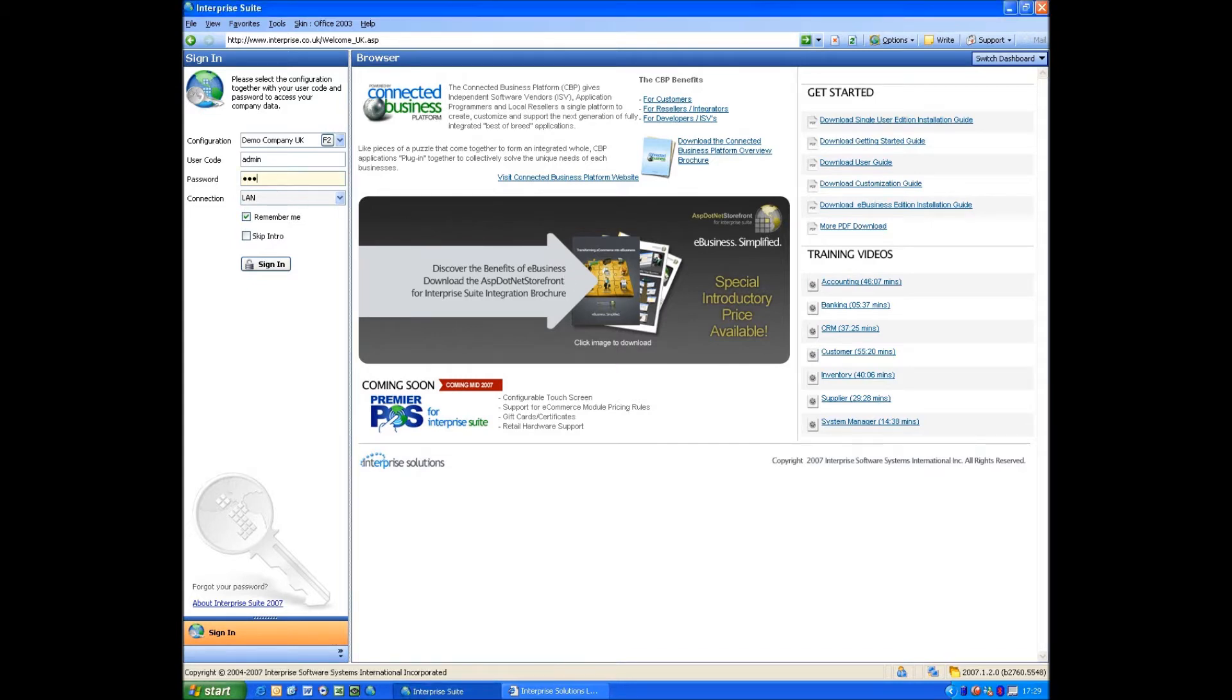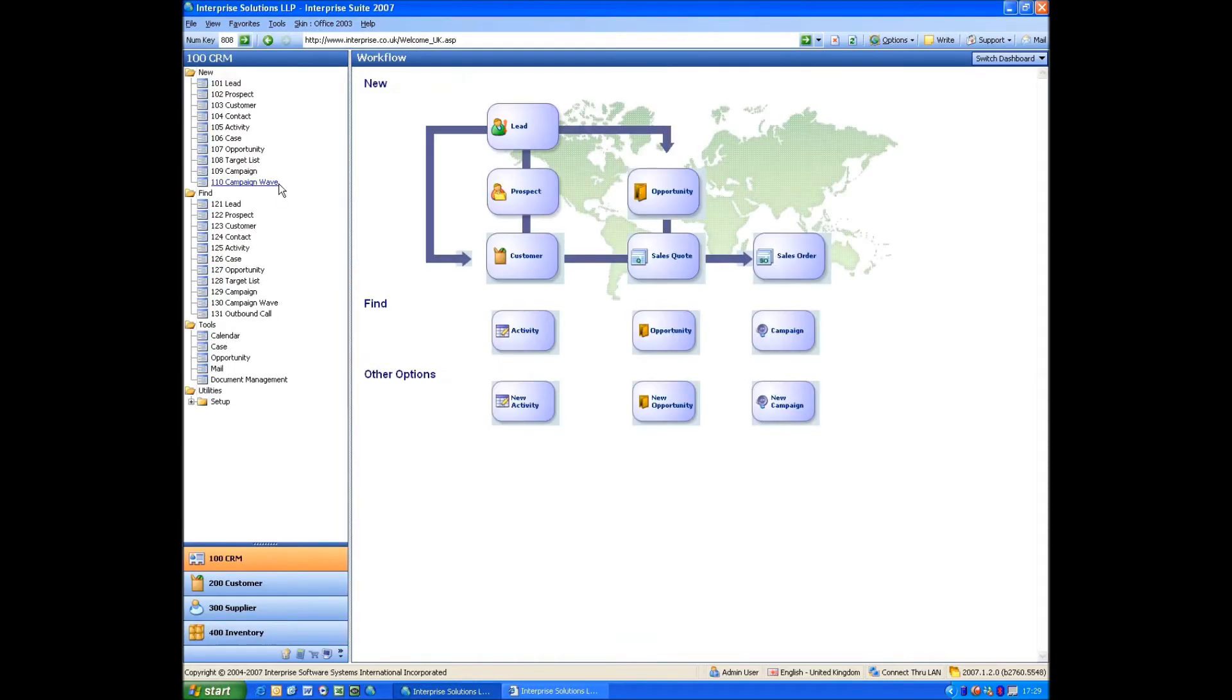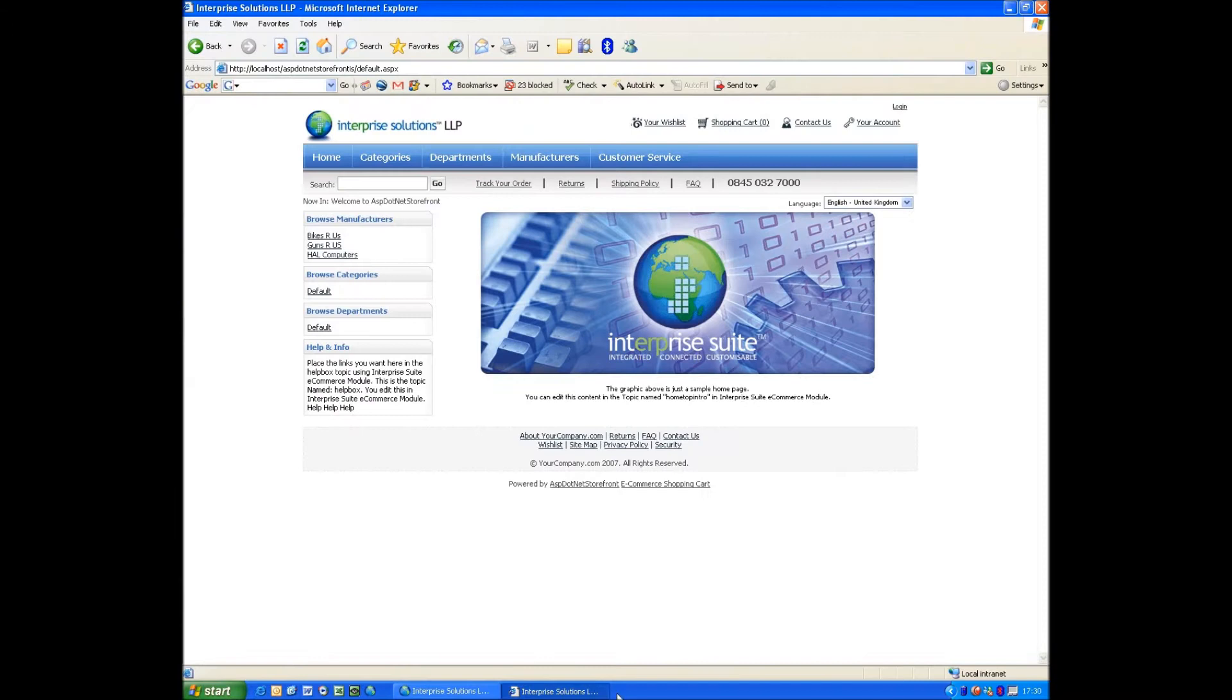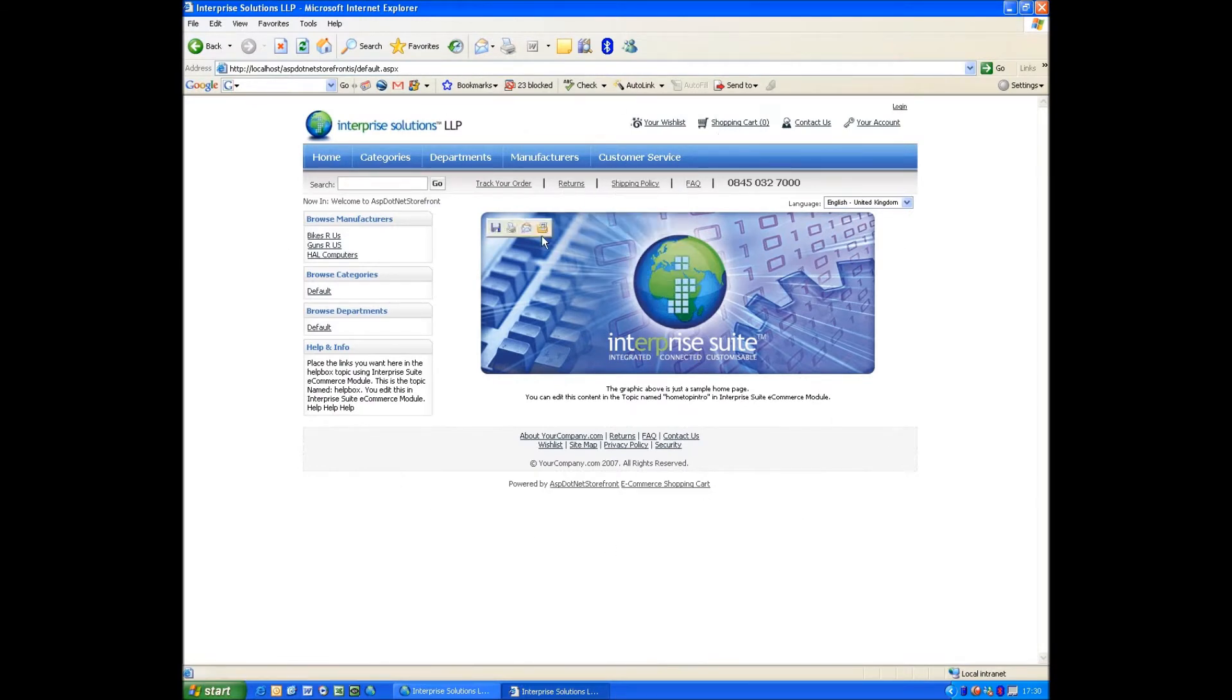If we just log on to Enterprise as we would normally, go down to the eCommerce part, this is where one would administrate the eCommerce website. You can already see I've already opened up the Enterprise ASP.NET website. This is the standard skin that comes with ASP.NET Storefront.